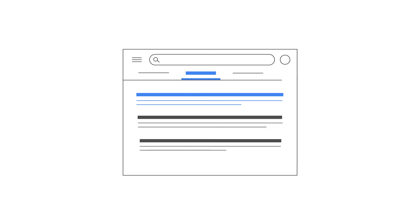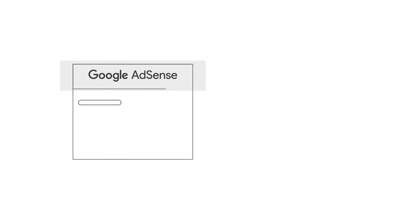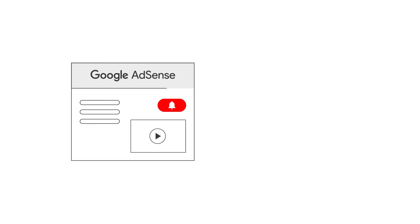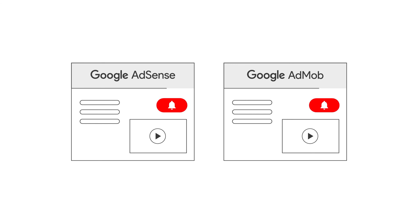If you have any questions, please check out the Help Center and Help Forums linked in the description box below. Please subscribe to the Google AdSense and Google AdMob YouTube channels so you don't miss any future videos.